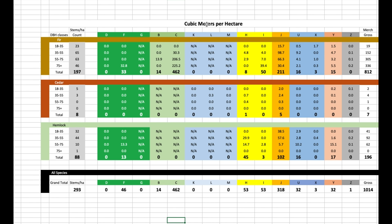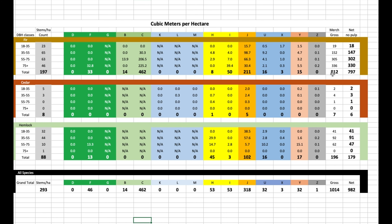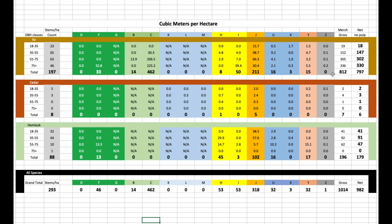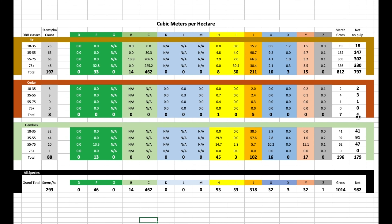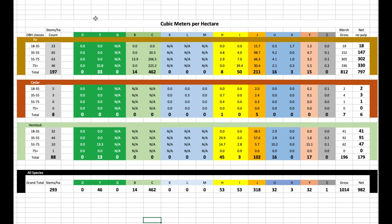Looking at the summary: 197 on the stem count for fir, but even though that's only about 66% of the total trees, we find 797 out of 982 cubic meters net — well over 80% of the total volume is in fir, most of the rest in hemlock, with a bit more cedar than shown. Now, the pixels didn't separate into diameter classes — that came from on-the-ground field plot reconnaissance.